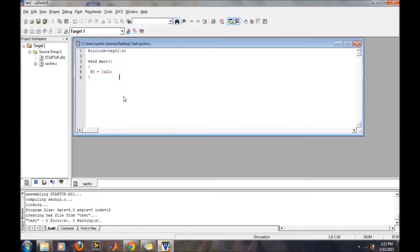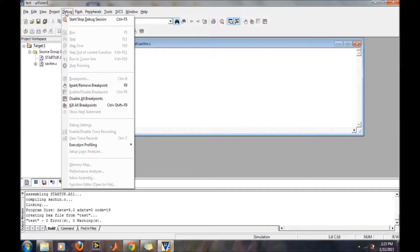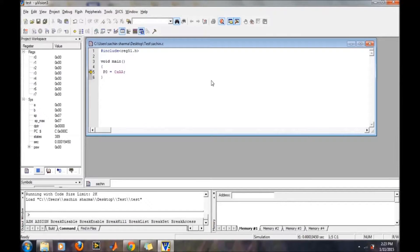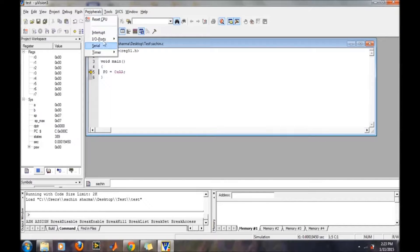Now we want to run and debug it to see how it is going to perform on the hardware. For doing that, we go to the Debug section and then Start/Stop Debugging. We also want to check the content of port 0, so we go to Peripherals and then Input/Output Ports.